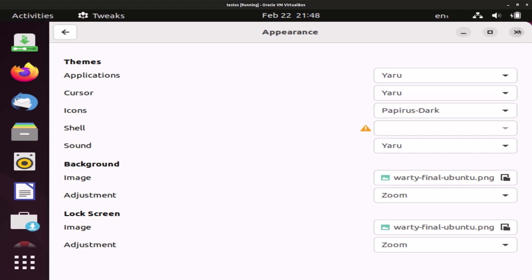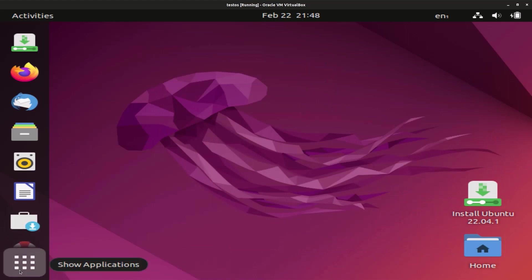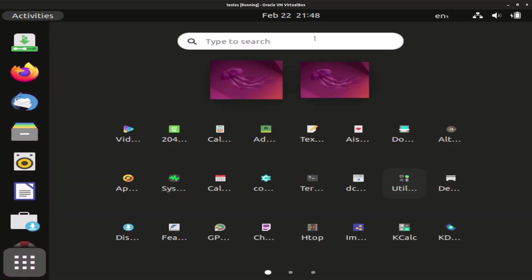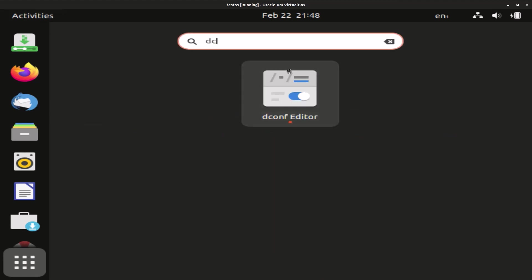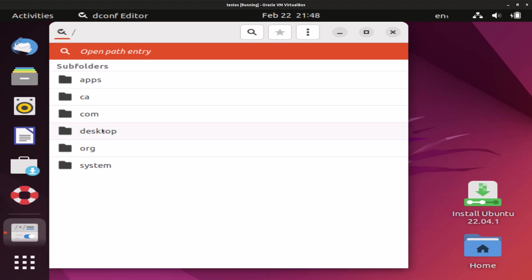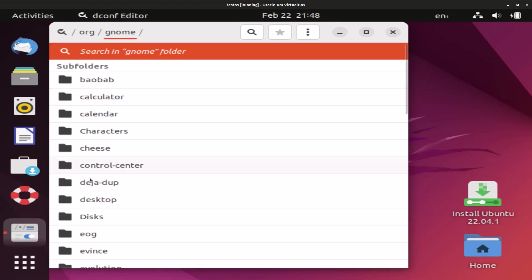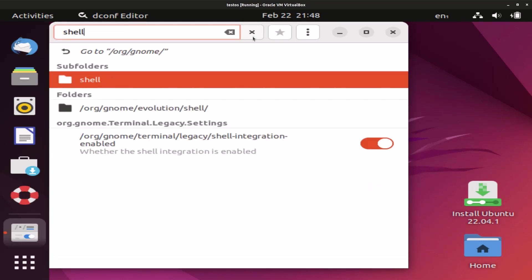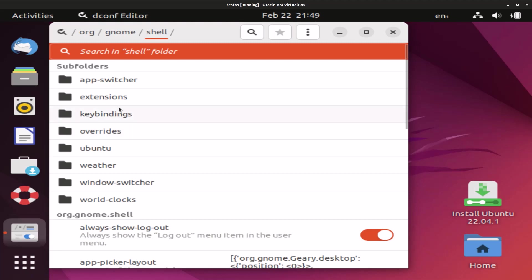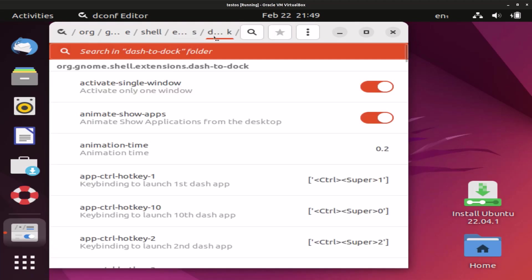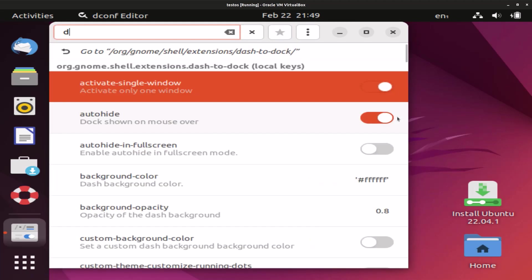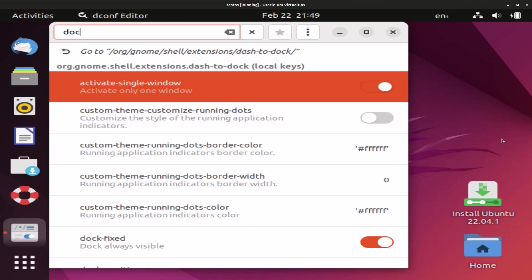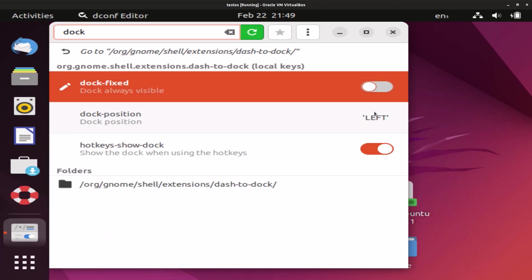In the description down below, so if you want to check that out you can. Okay, now we're going to open up dconf Editor and show you how to make it look like macOS in a couple of seconds. So in dconf Editor, I'll be careful, navigate to /org/gnome/shell/extensions/dash-to-dock. First, disable dock-fixed.